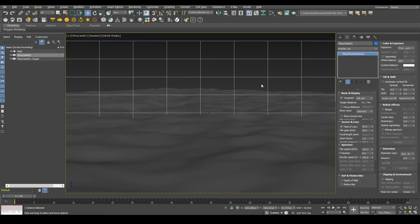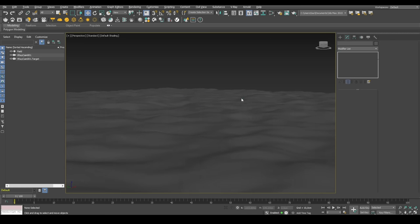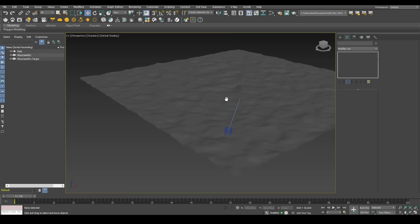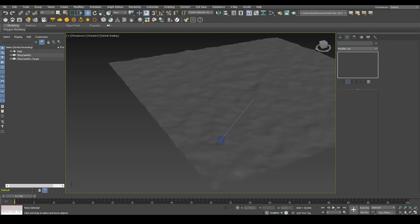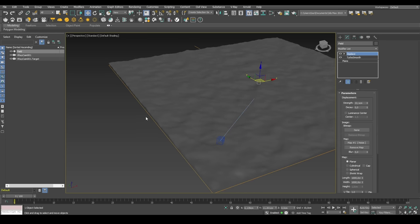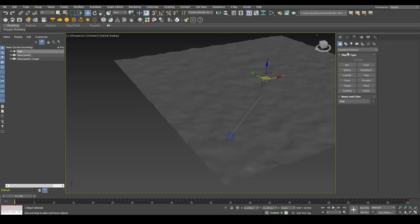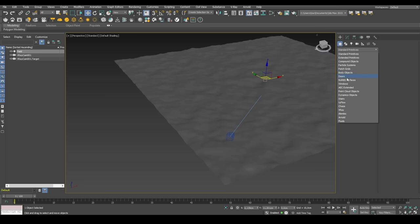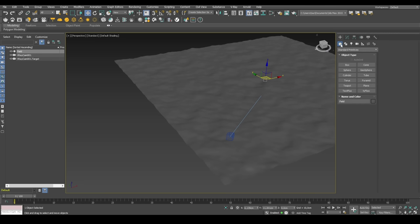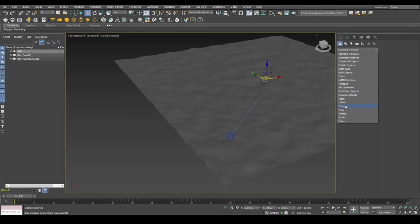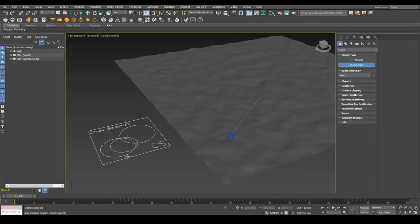So we have our ground ready. Let's create a physical camera so we have a view to look from. Now we need to add some grass to this. The way to do this is that we go into the Create Geometry menu and then find the Chaos. And here we have Chaos Scatter.